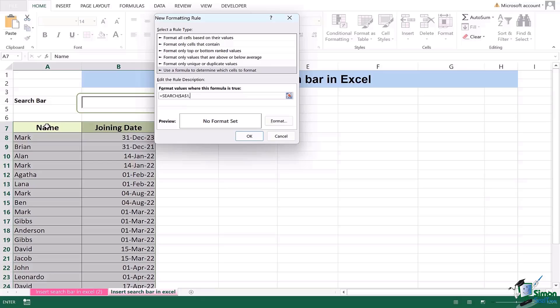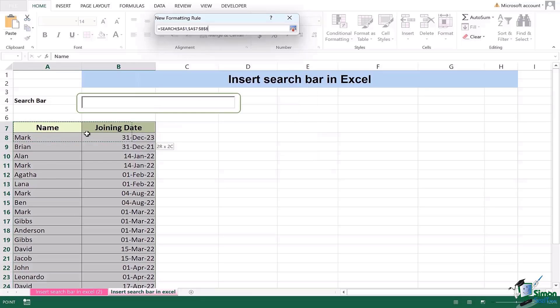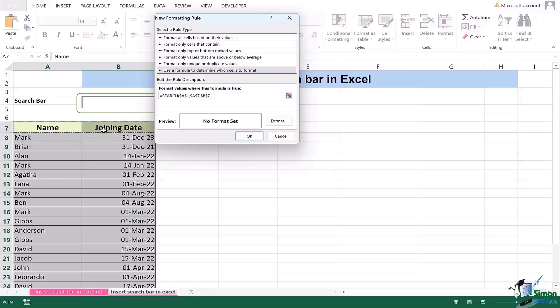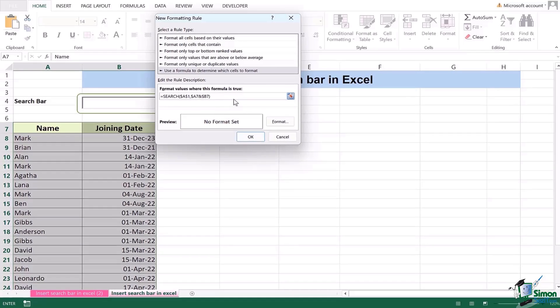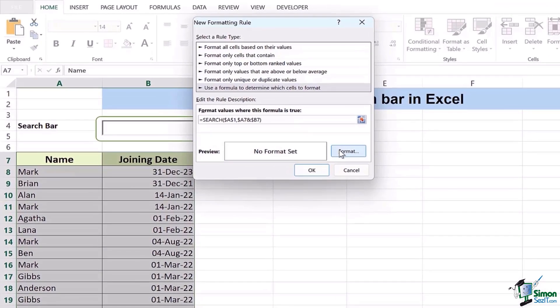Now I will select only the headings of my data. In this case the headings are the name and the date joined. Then I will remove the dollar signs which are behind the number and instead of the colon I'm going to add the and sign. And then I am going to ensure that my formula is closed.